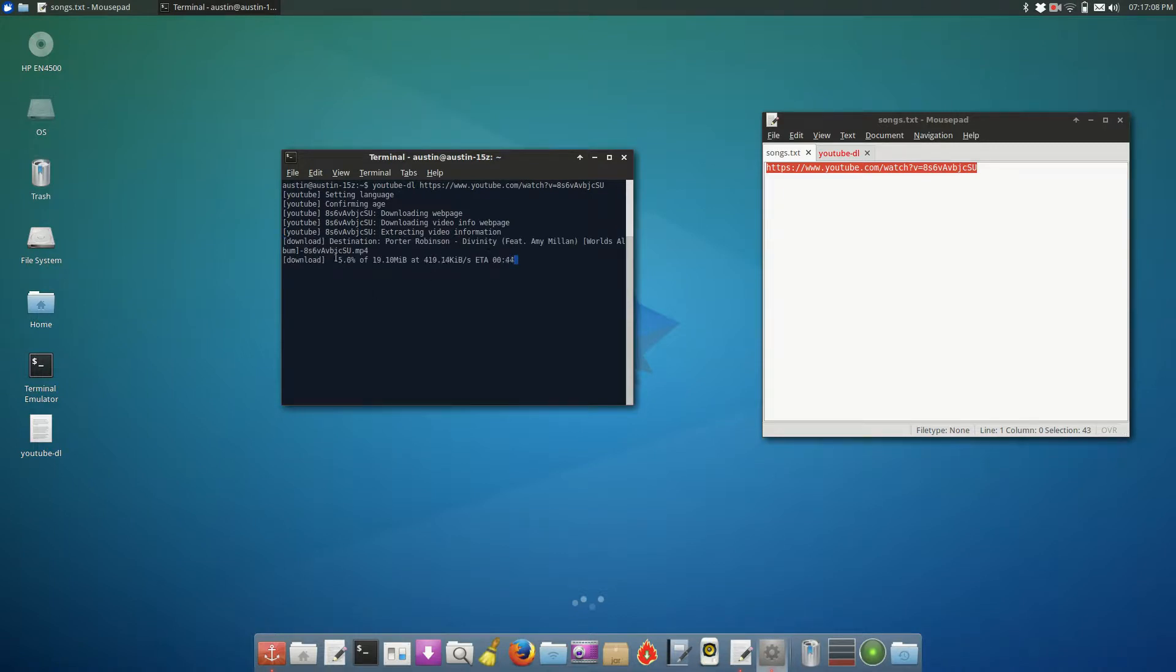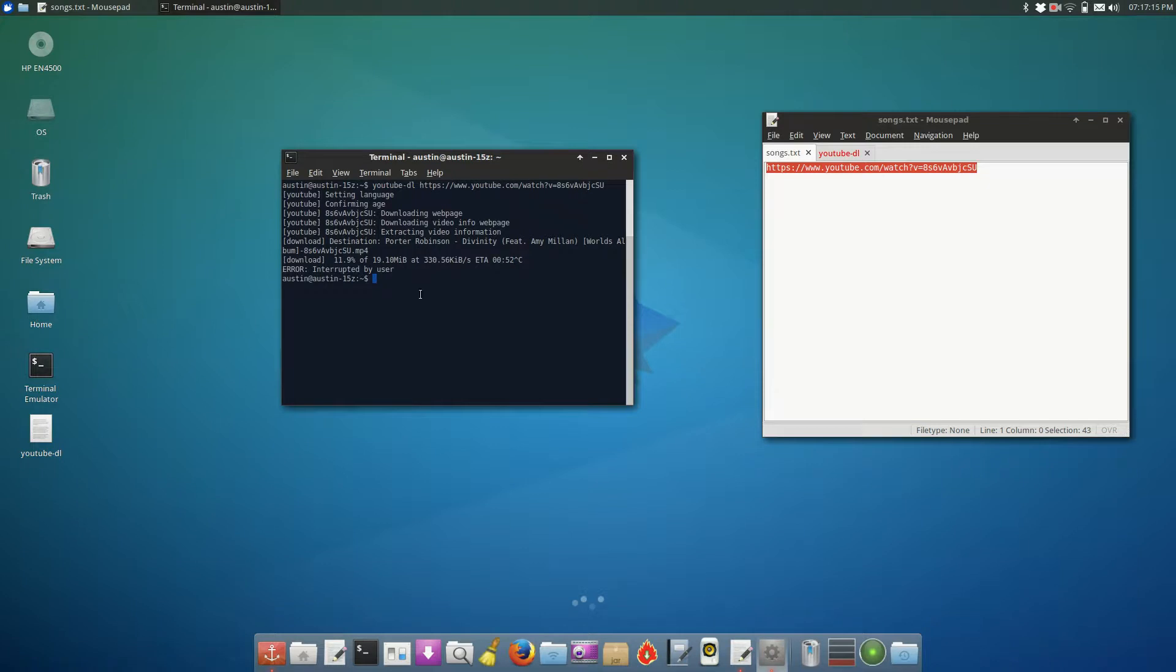As you can see, it's downloading relatively slow, but it's usually much faster. I'm just going to cancel that because I don't feel like waiting until it's done. So that's if you want to just download the best available format. However, if you want to download some other kind of format that's not the best available format for whatever reason,